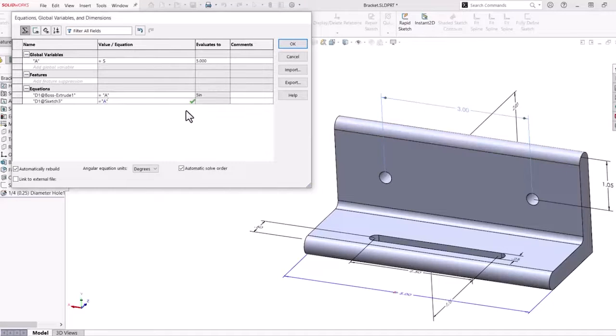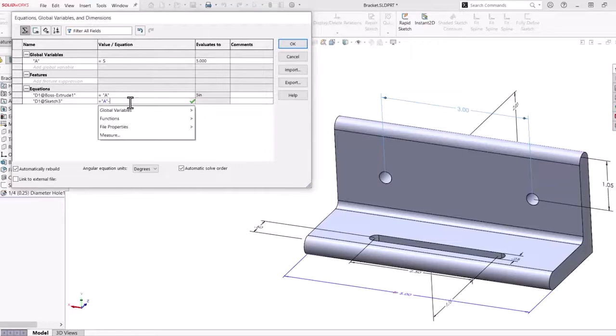Next, I'll create an equation for the width of the through holes to be 2 inches less than the global variable A.